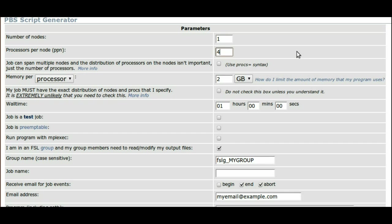In this example, we'll choose four processors on one node. This is functionally equivalent to saying that your job could run on a computer with a quad-core processor.